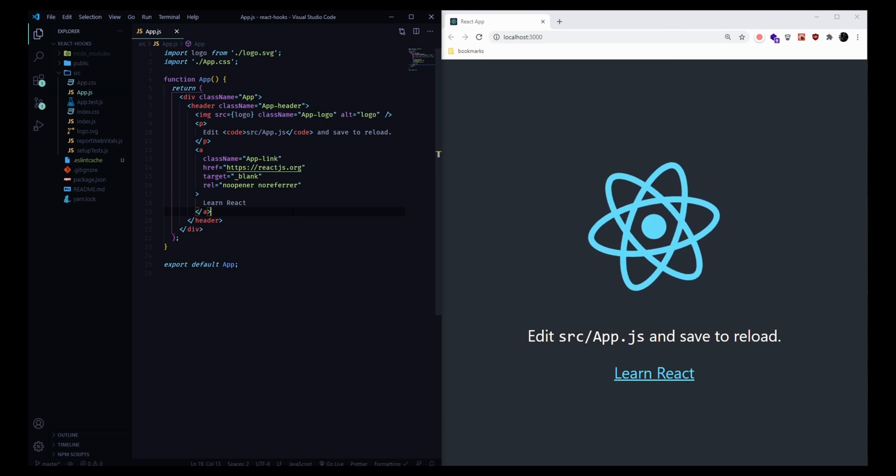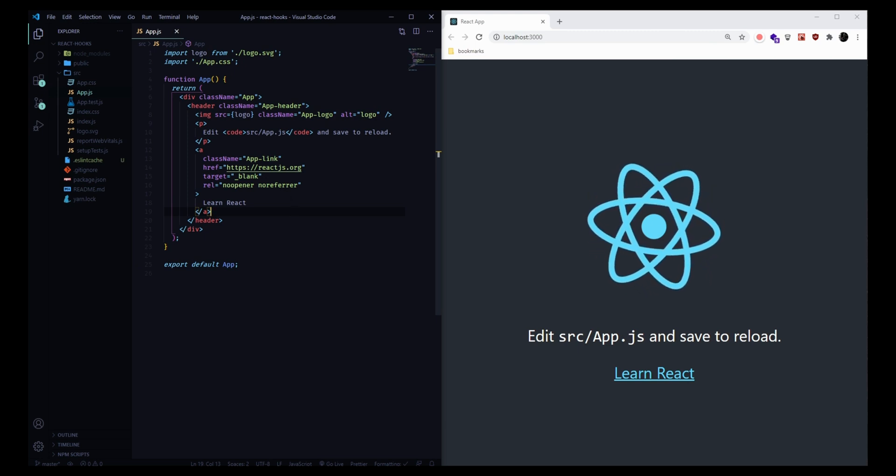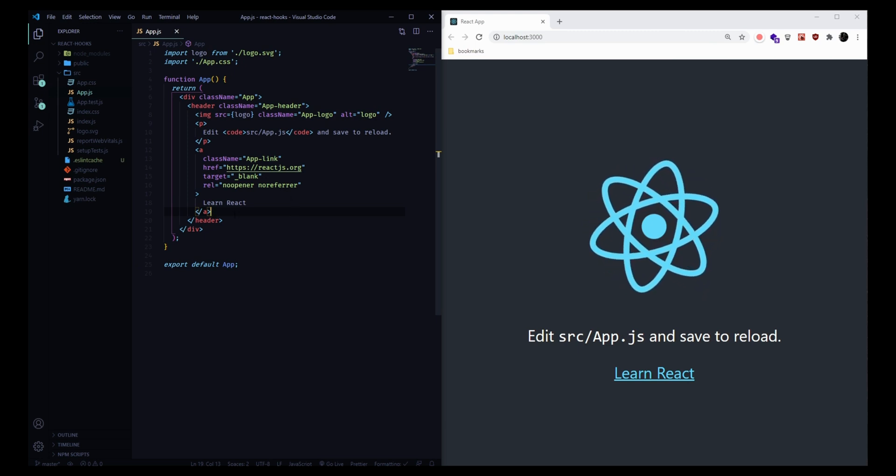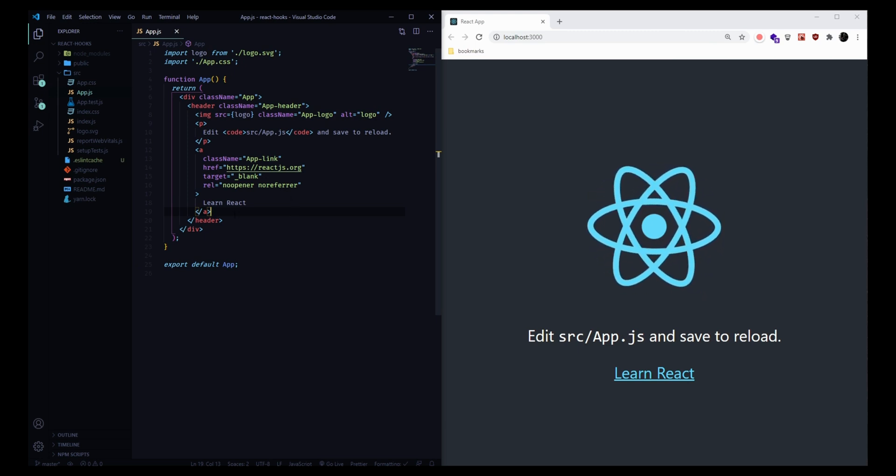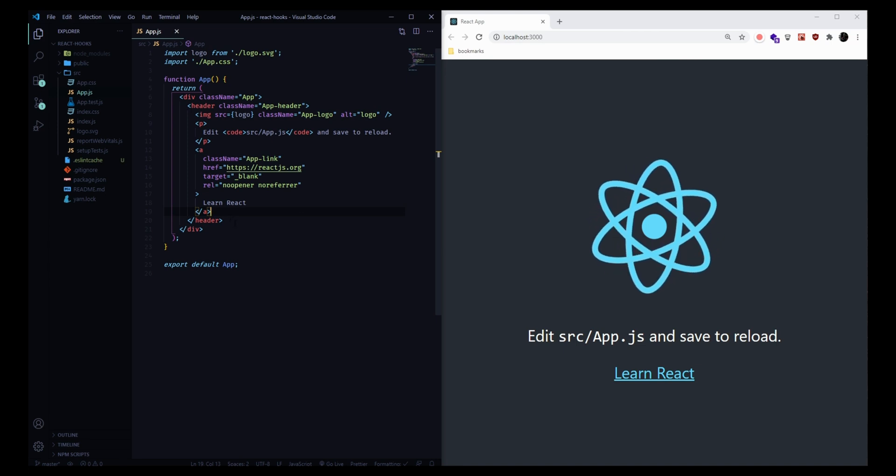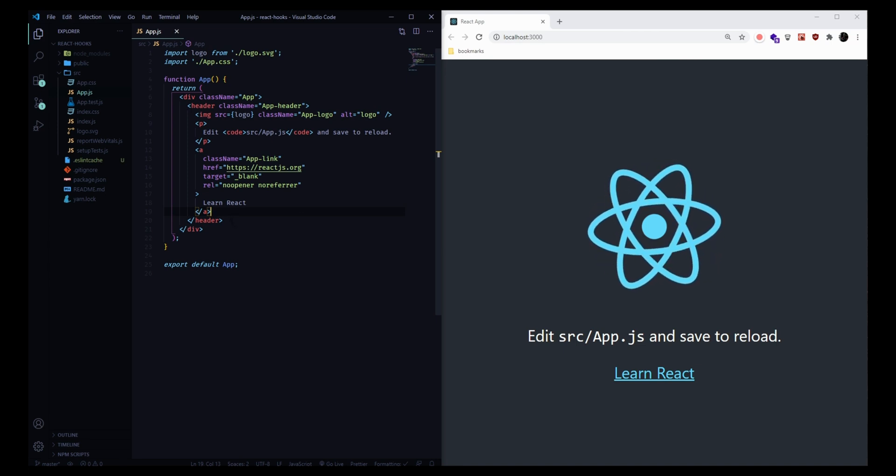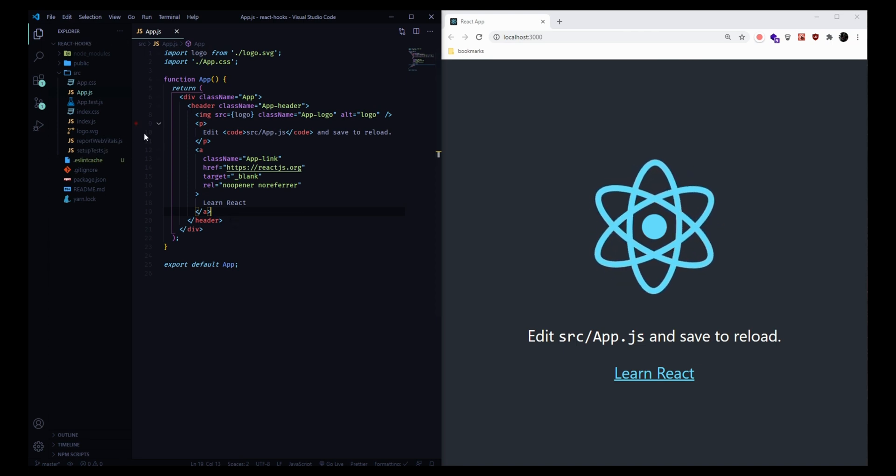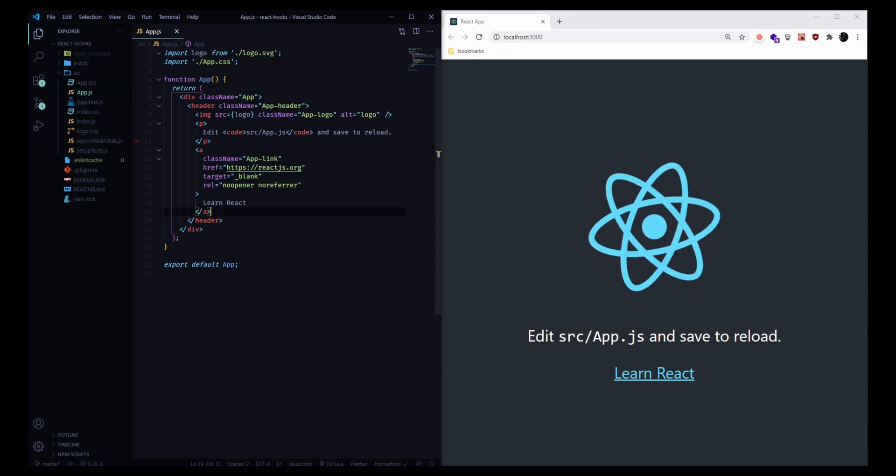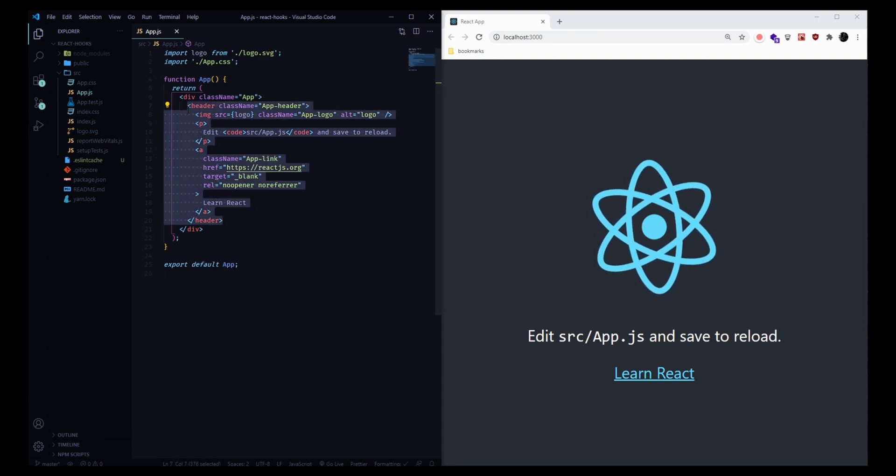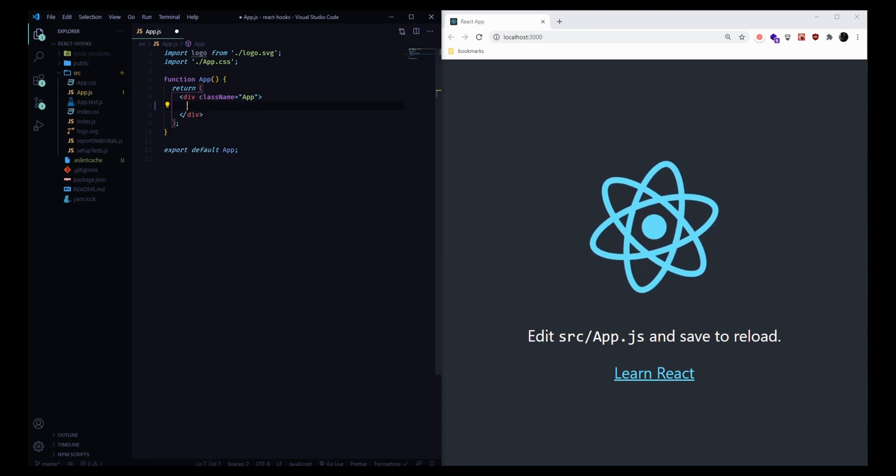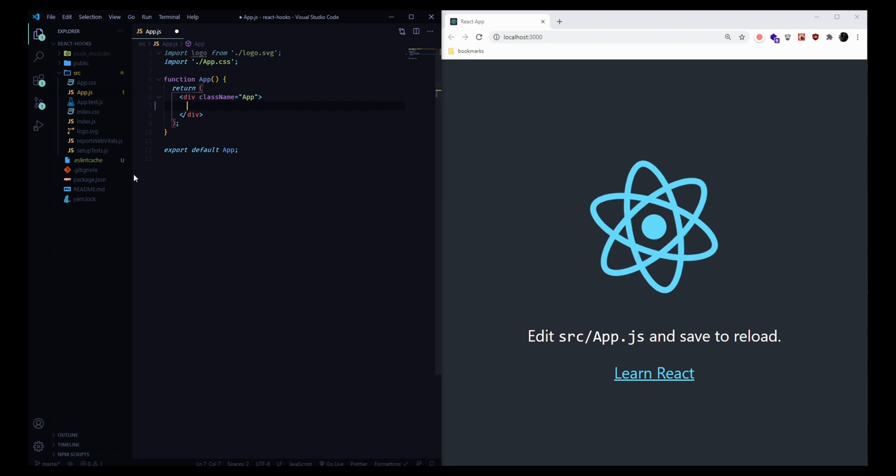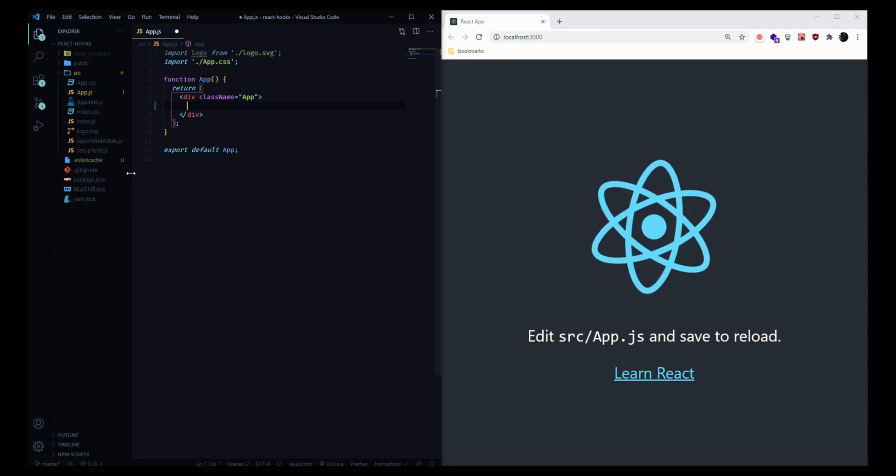I've got a new Create React App application running here in the browser. If you want to follow along, just make sure you've got a React app up and running. I'm going to get started here in the app.js component. I'm just going to delete all this boilerplate code. We really only need a div to work in here.